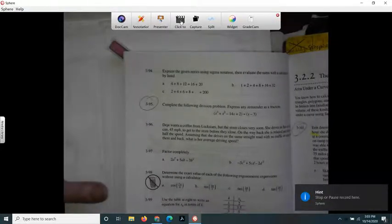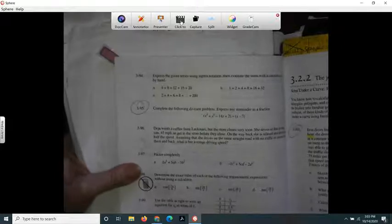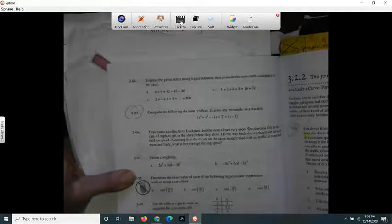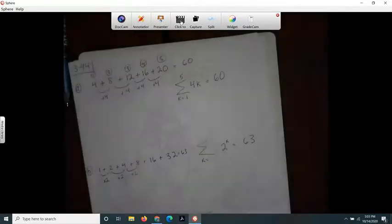For problem 3-94, it says express the given series using sigma notation, then evaluate the sums with a calculator or by hand. So we have to use sigma notation. I wrote these on a separate paper.